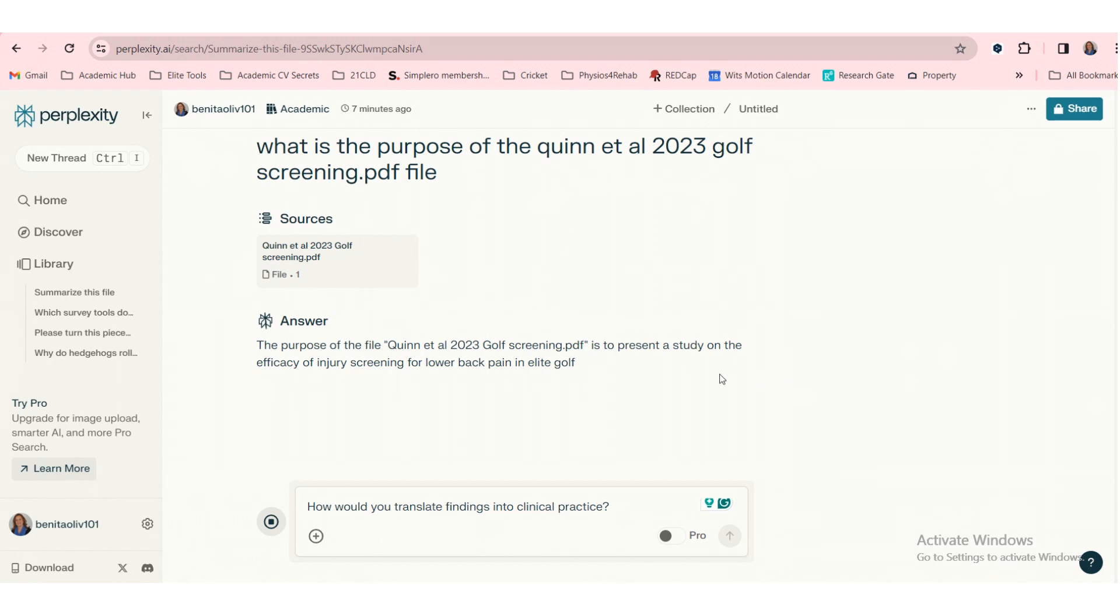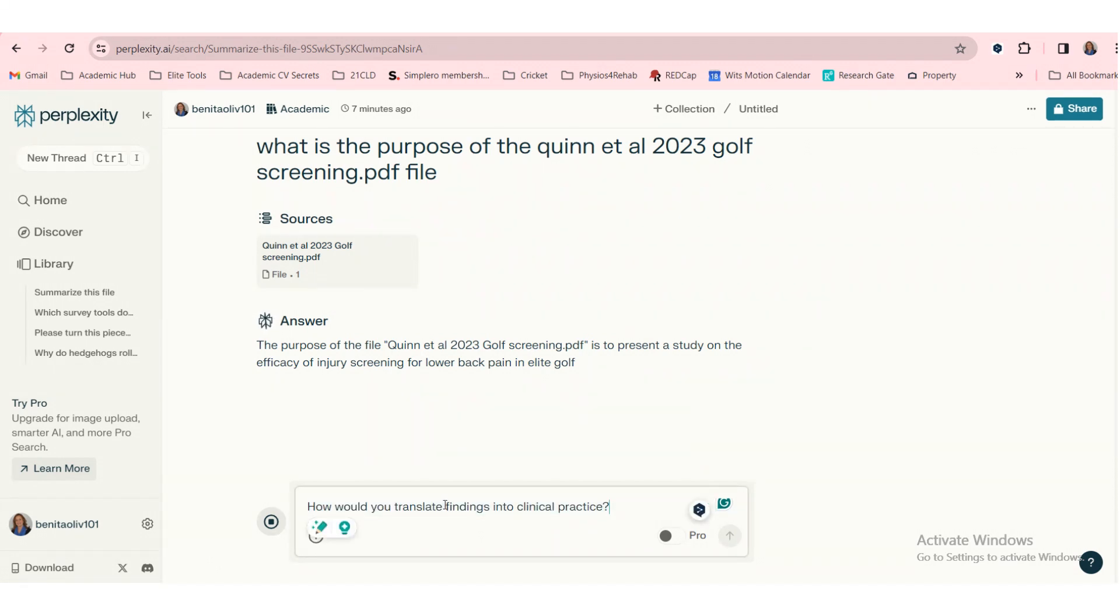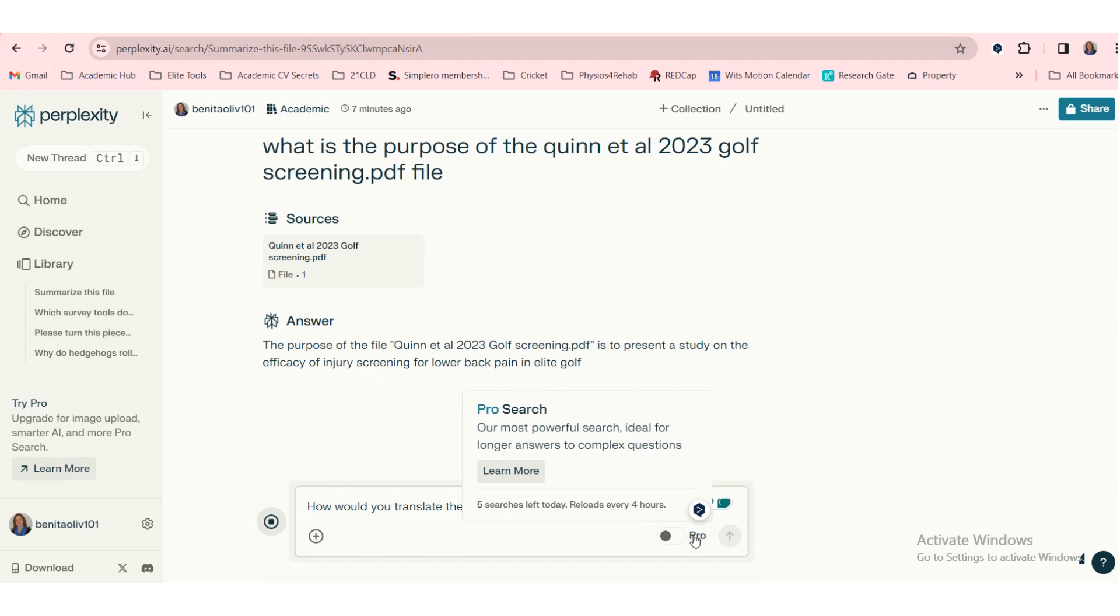Let's see what happens if I type in my own question. How would you translate these findings into clinical practice? But then when I try to search it, it tells me that pro search,